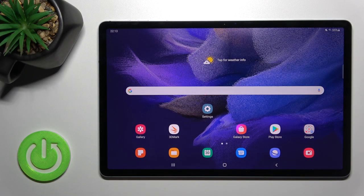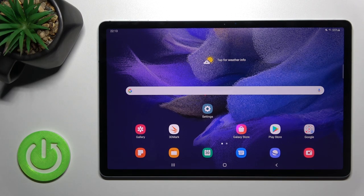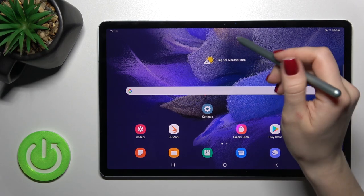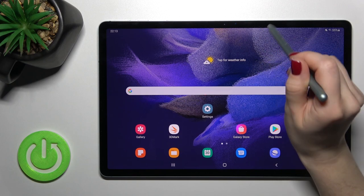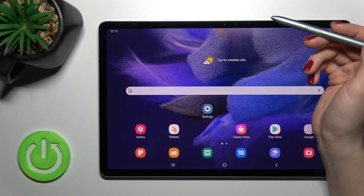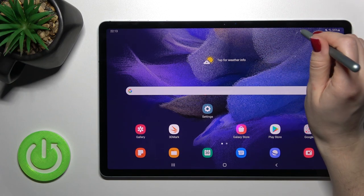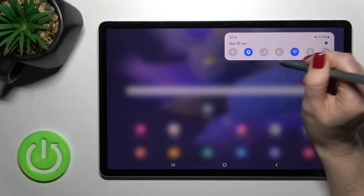Welcome. In front of me is the Samsung Galaxy Tab S7 FE and I'll show you how to change screen recorder quality on this device. To do that, there are two ways. The first one...